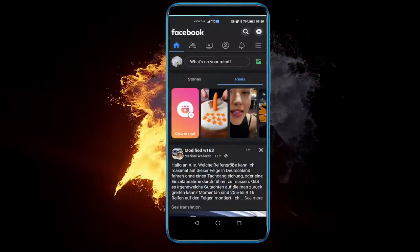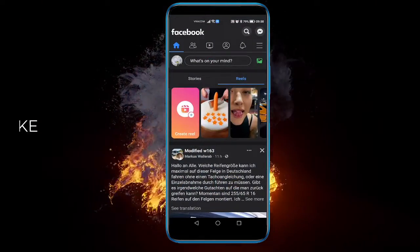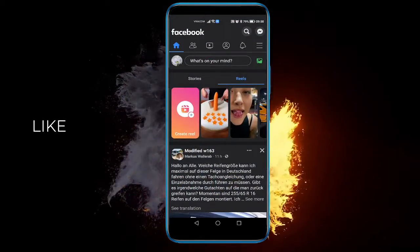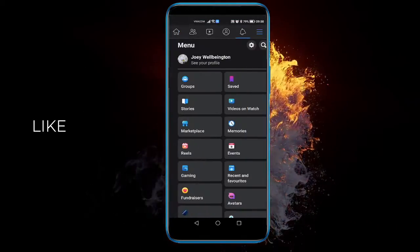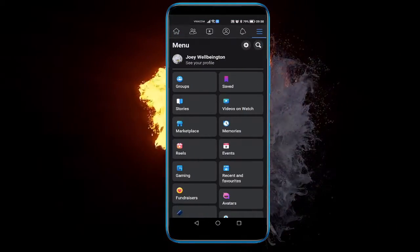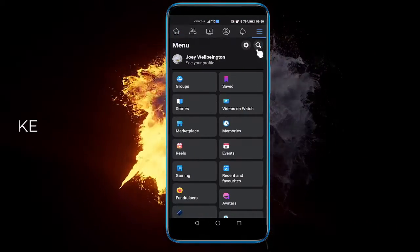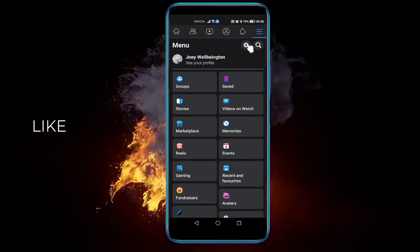Open up your Facebook and go to the three line menu on the top right here. Then click on the little gear icon to go to the settings.